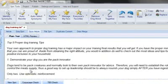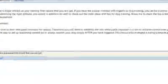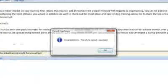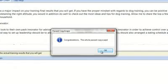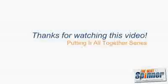Let's confirm that by running Copyscape. As expected, our article has passed the test. In just a few clicks, we have produced unique articles that pass duplication tests, and in all likelihood, that will also be considered unique by the search engines.